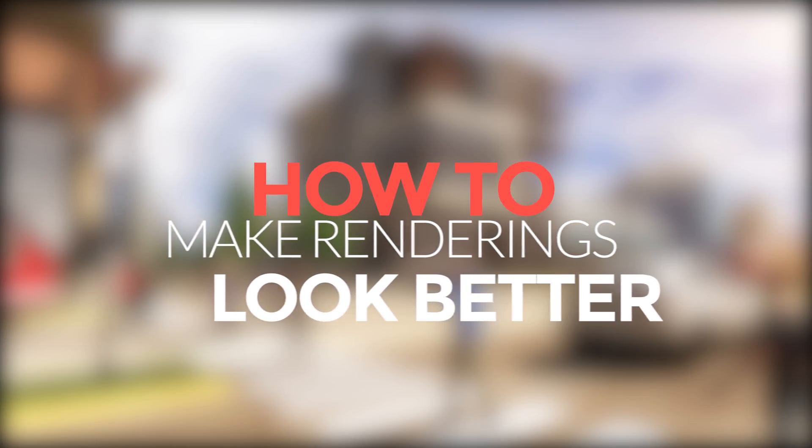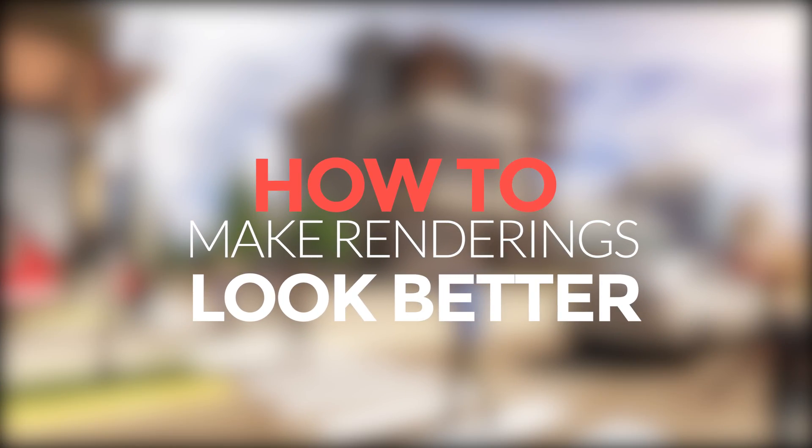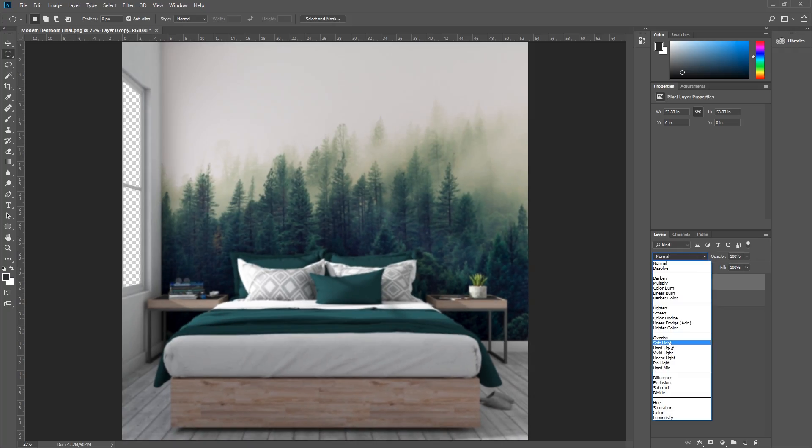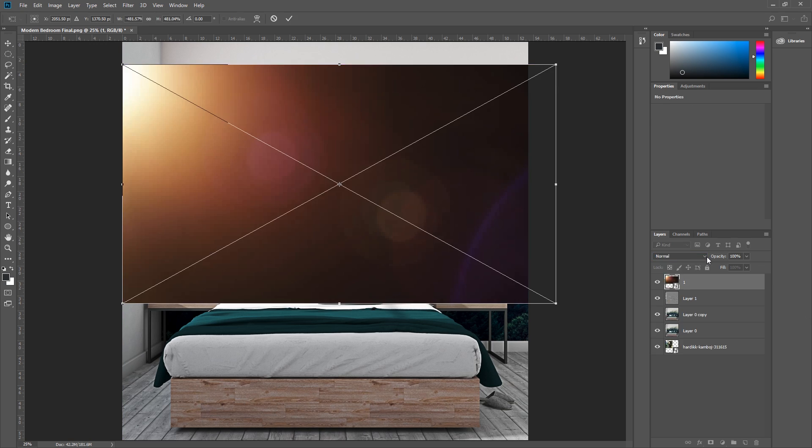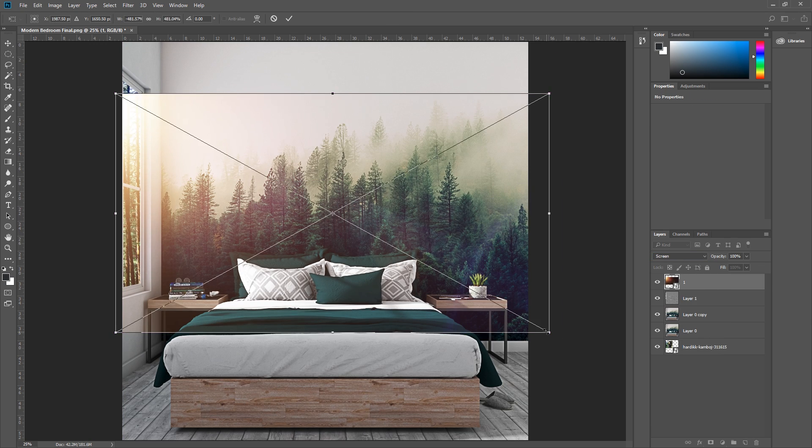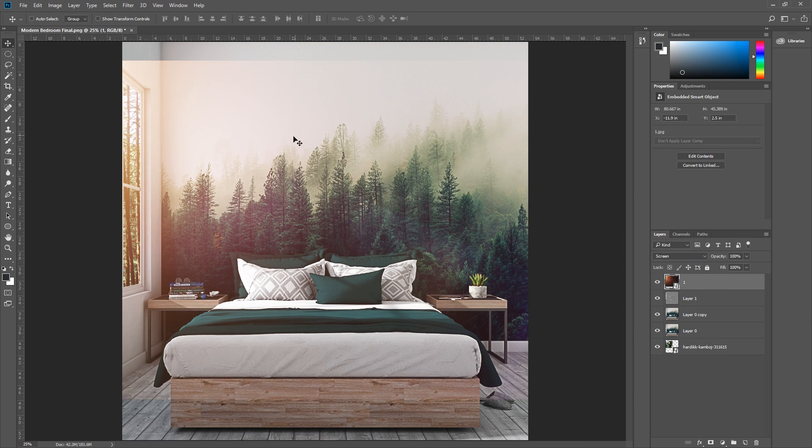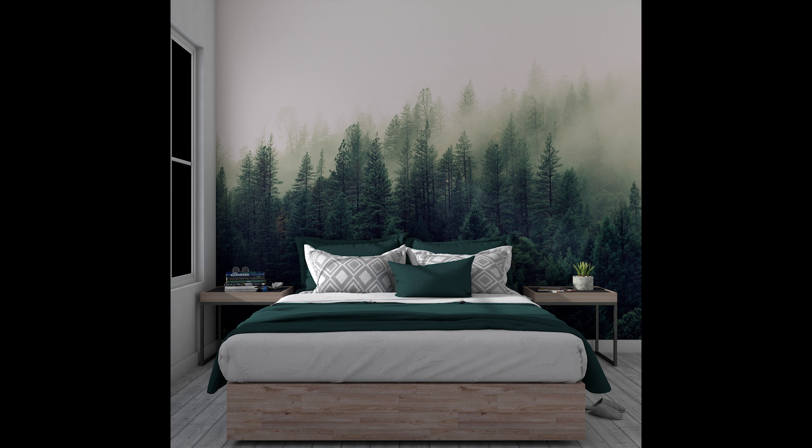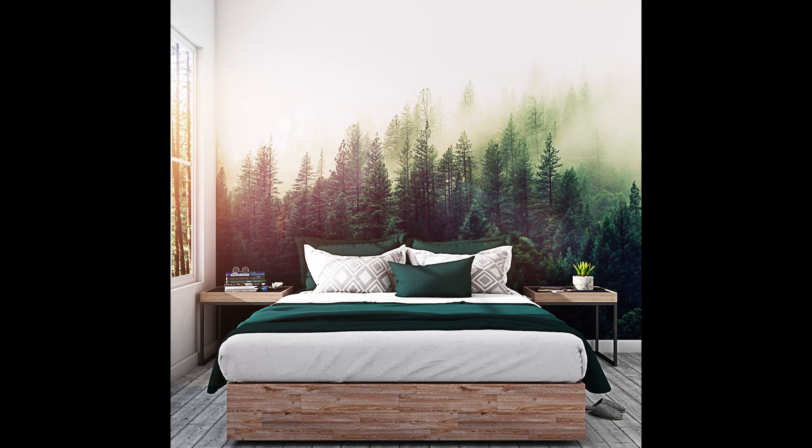What's happening ladies and gentlemen, this is Min from Architecture Inspirations. Today I'm going to show you a very fast way to make your renderings look better in Photoshop. Let's get started.